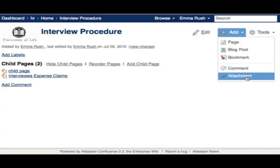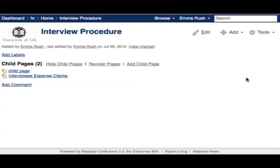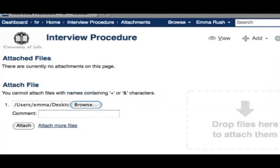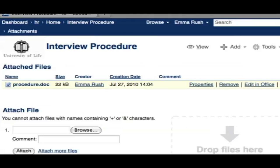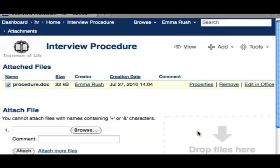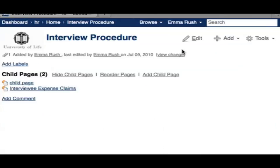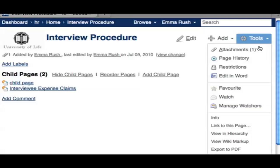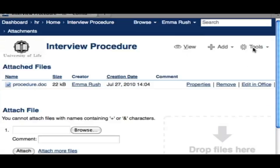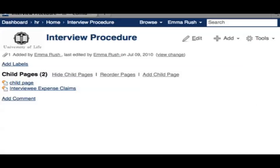To add an attachment, go to the Add menu, select Attachment, and locate the attachment from your hard drive. Alternatively, you can drag and drop attachments where indicated. You can see the attachments that have been added to your page or blog post, and return to the normal view of your page by selecting the View icon. To check your attachments again, go to the Tools menu and select Attachments, then select the Page View icon to return.